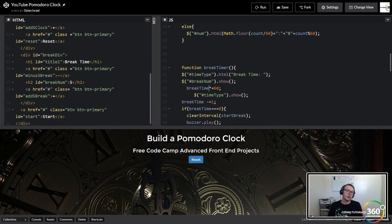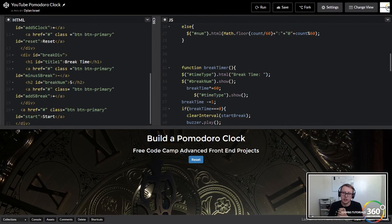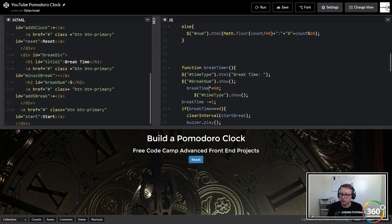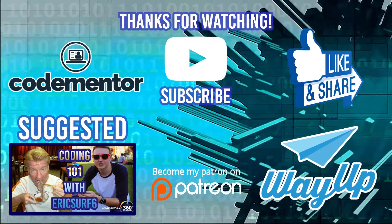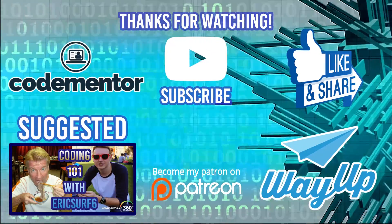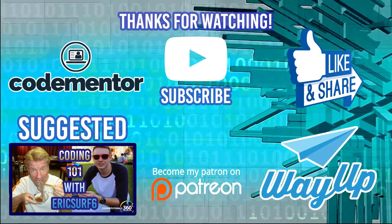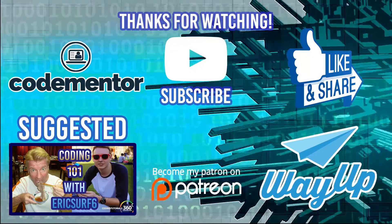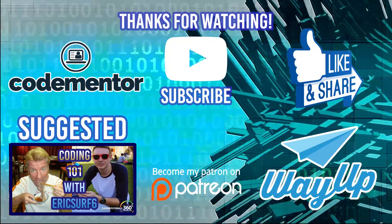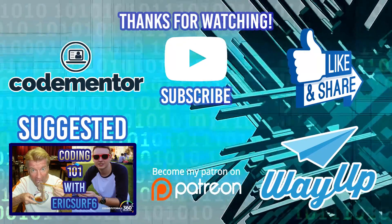I hope you guys found this helpful — I'll try to do more advanced projects as they come along. As always, thank you for liking and sharing, it helps the channel more than you know. A special thanks to anyone on Patreon supporting the channel — that goes above and beyond. Don't forget to check out my collaboration with ericsurf6 on how to get started coding. For coding help go to codementor, and for internships or jobs check out wayup.com. See you guys next time!